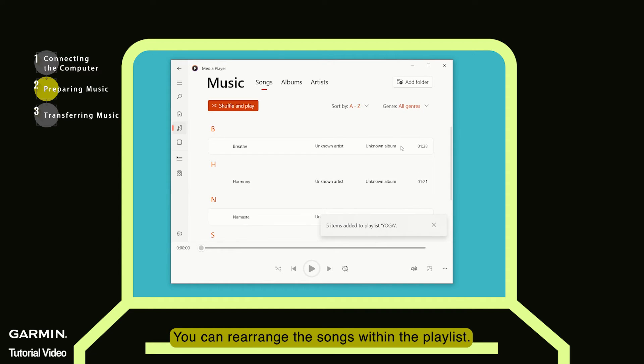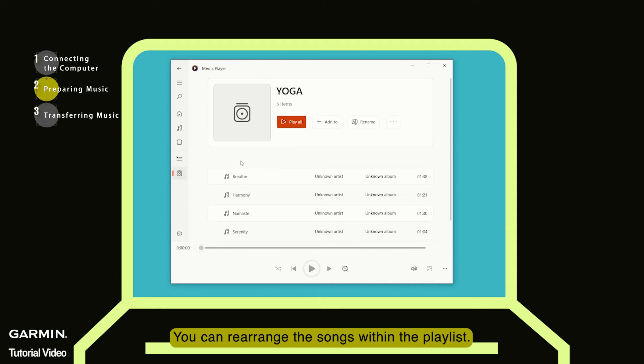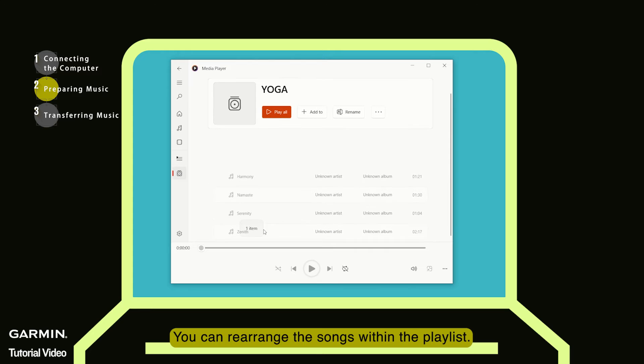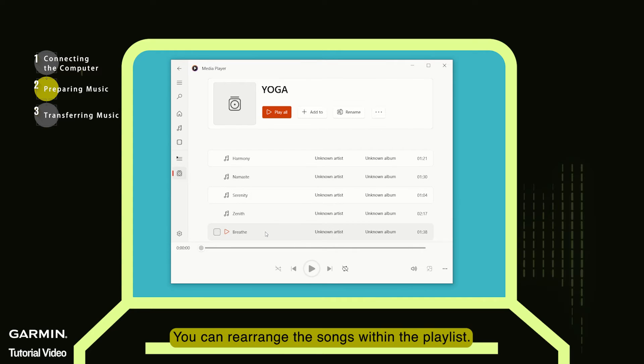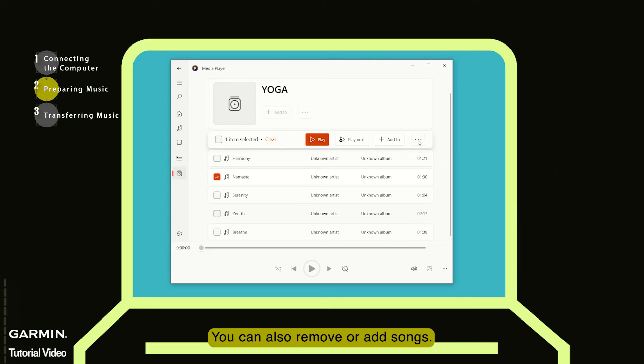You can rearrange the songs within the playlist. You can also remove or add songs.